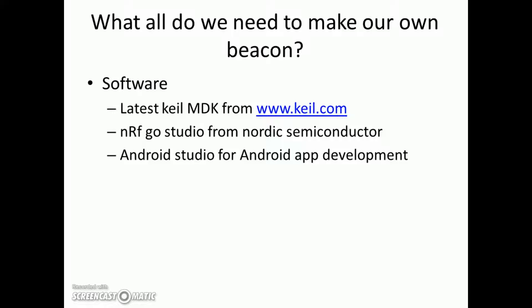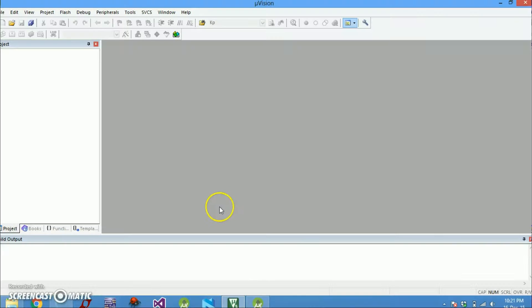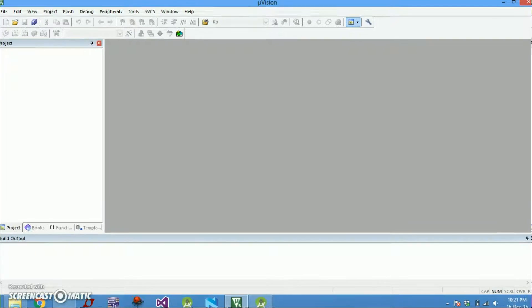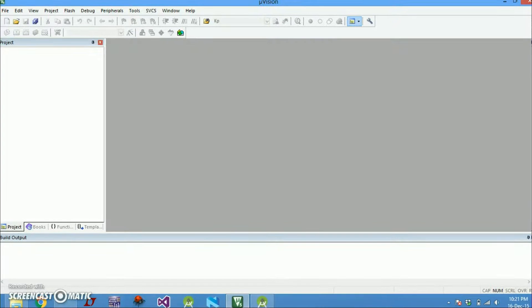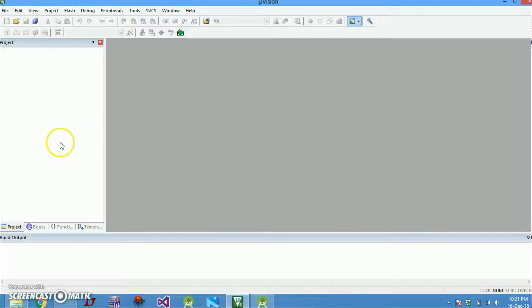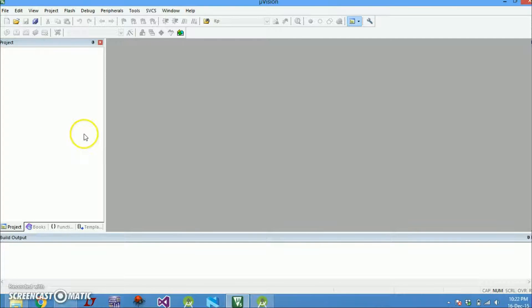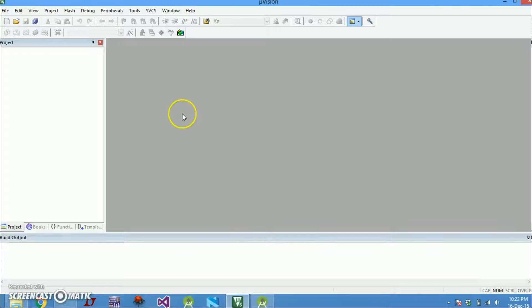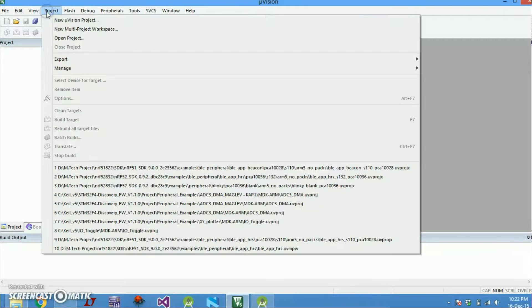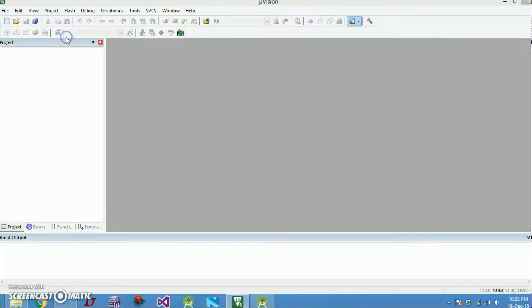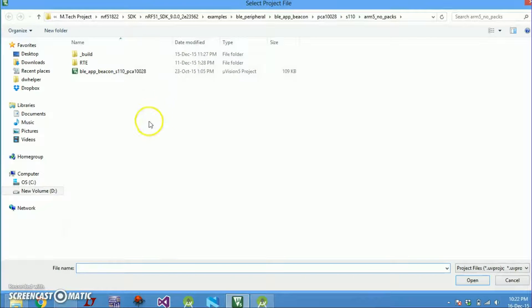So let's get started and have a look at the beacon code. What you are looking at right now is the screen of Keil IDE. After your hardware is ready you need to program your nRF51822. Let's open the beacon project. Go to project, open project.